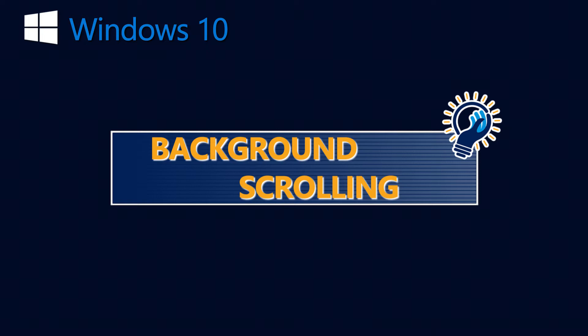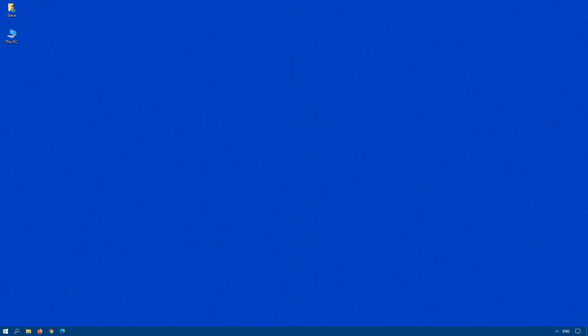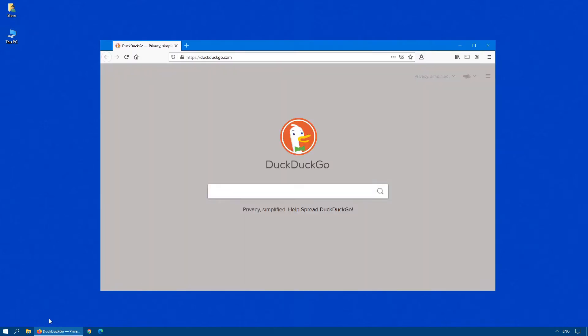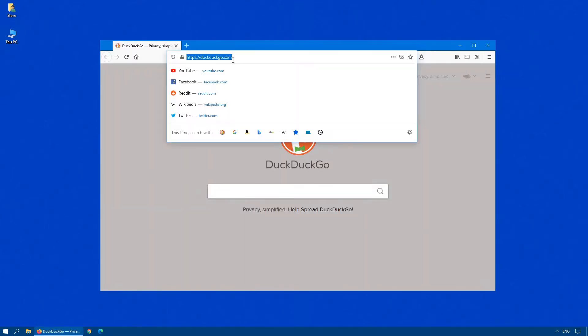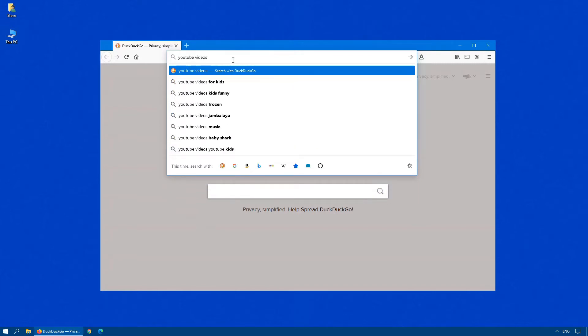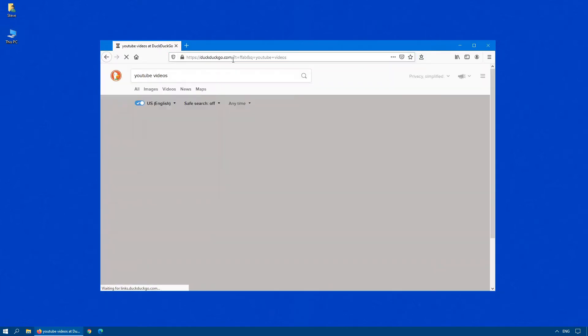Now, what exactly is background scrolling? Let's open up two apps on our screen here. First, we'll start off with a regular internet search, and let's just search for YouTube videos.